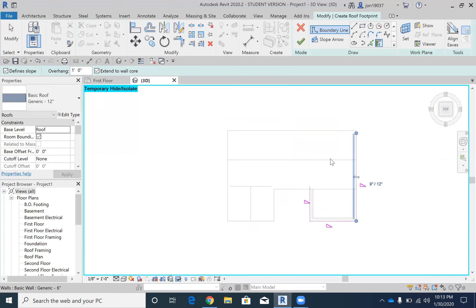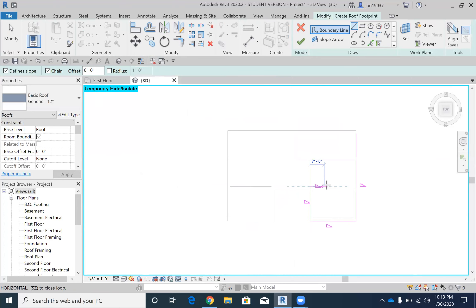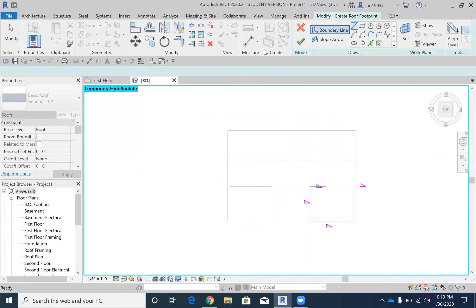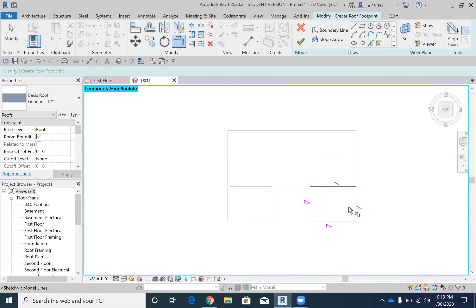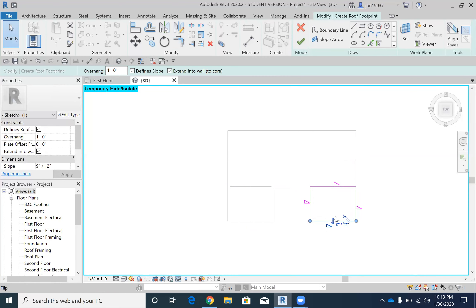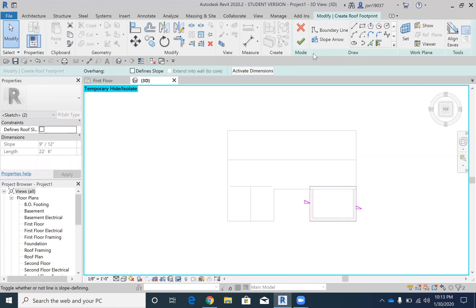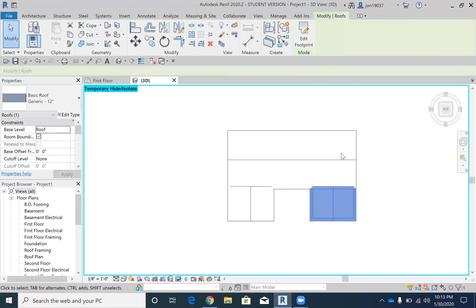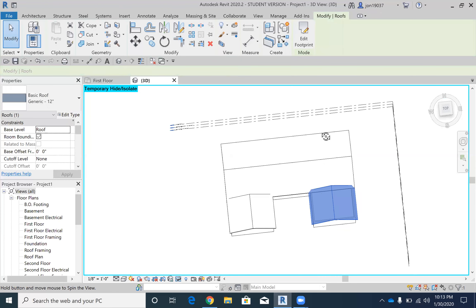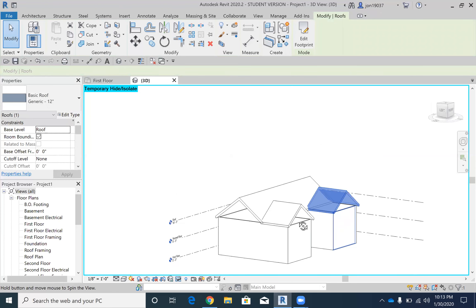I'm going to draw a line from the edge here over, take my trim extend tool and extend over. I'm going to take these two lines and take off the slopes, and click yes.